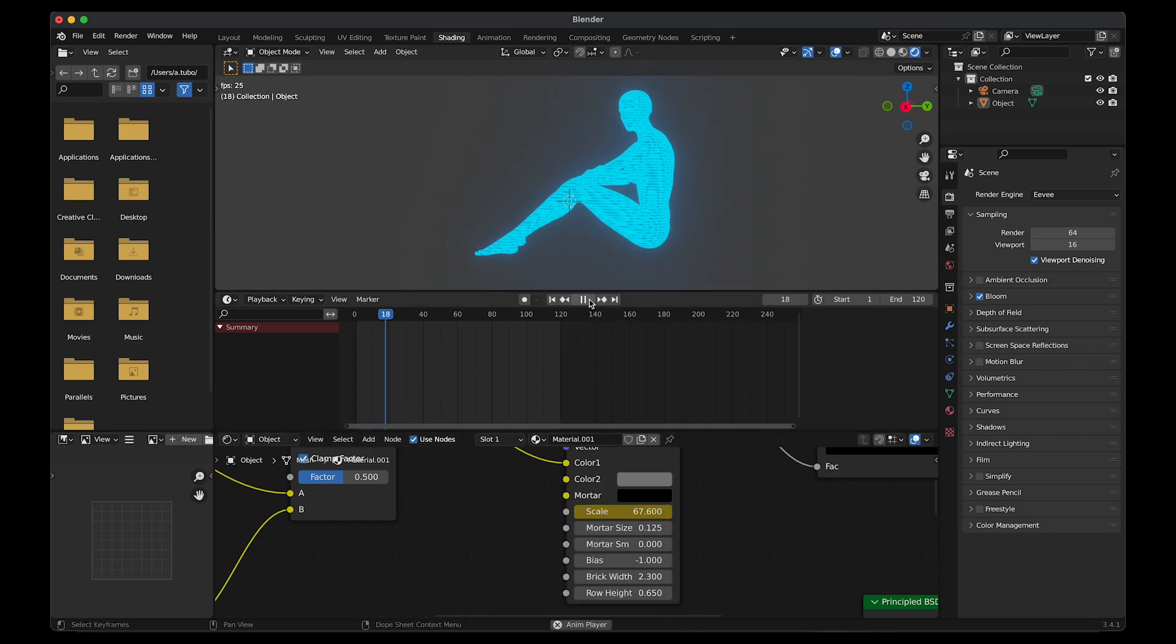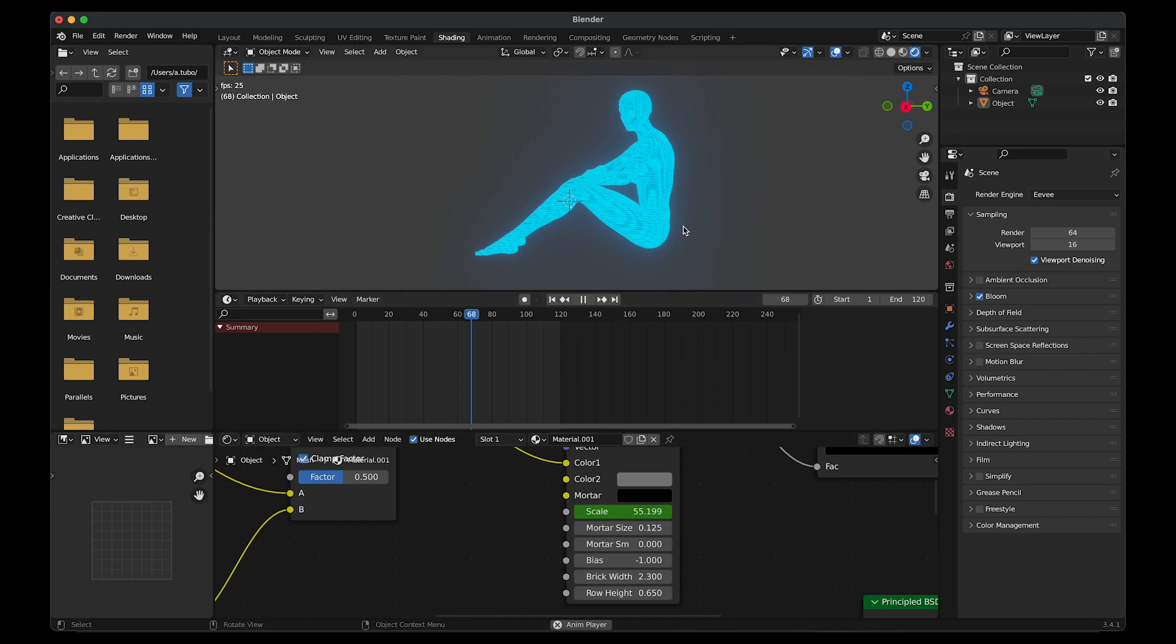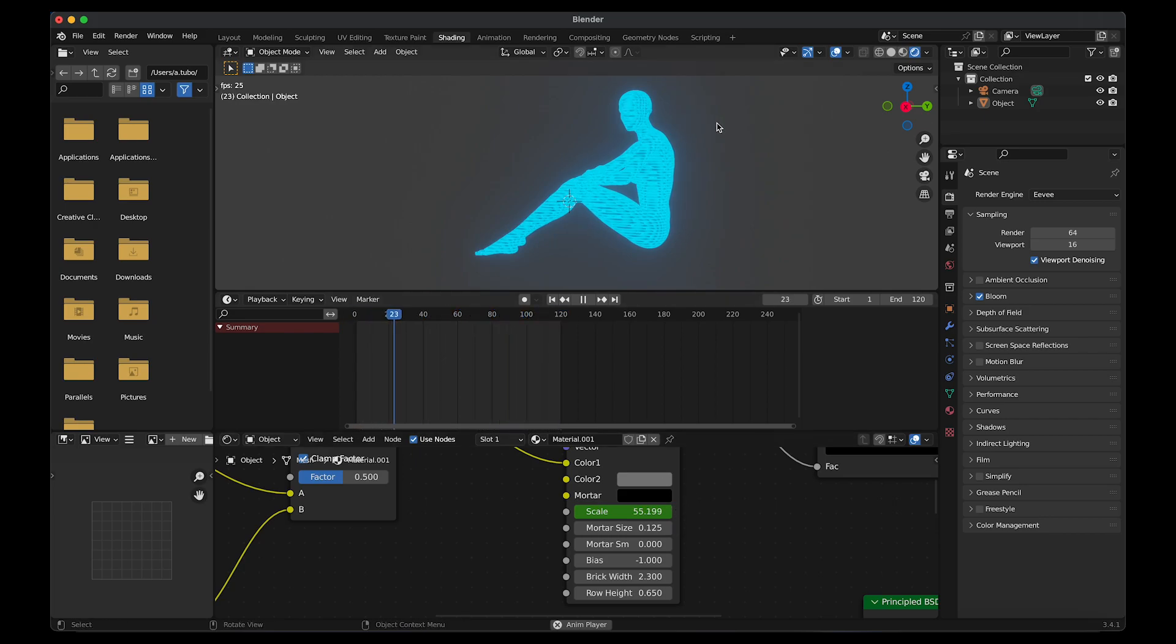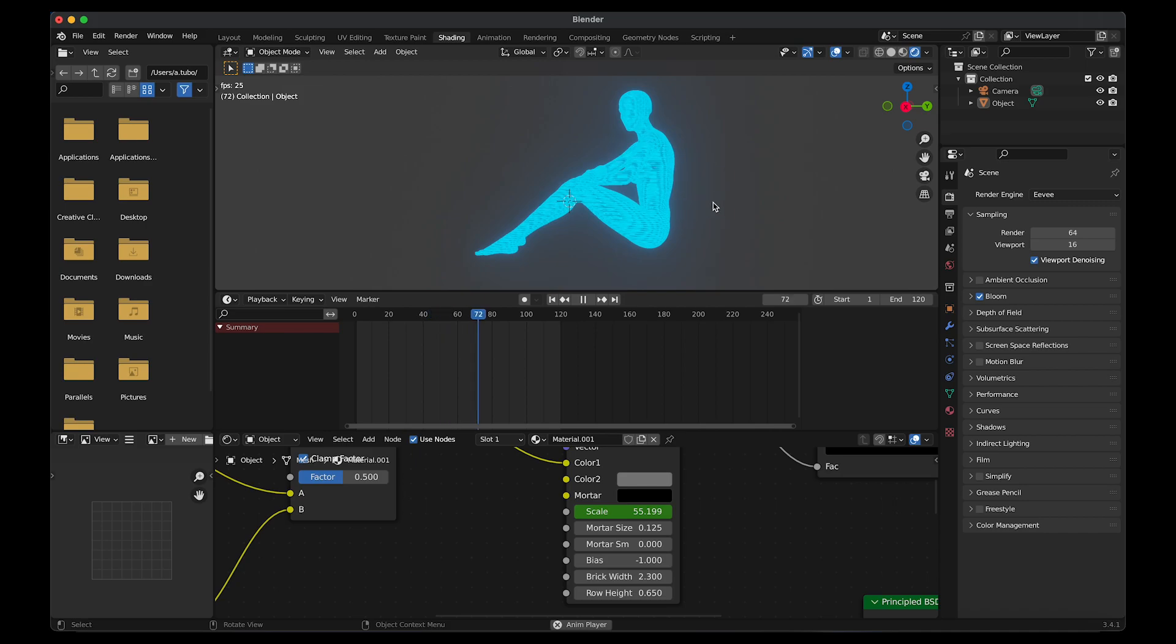Press play on the timeline. And as you can see, the textures are moving. The animation starts to slow down towards the end.